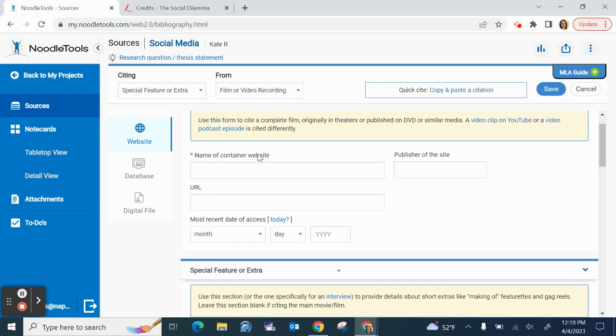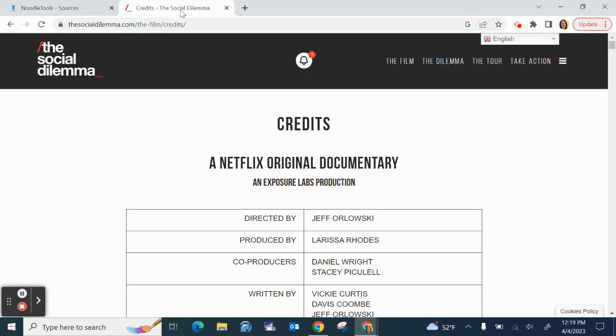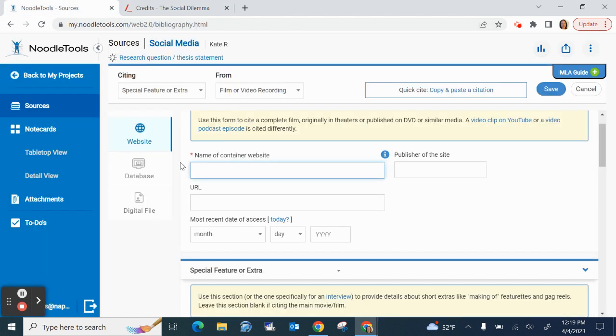The first thing it wants is the name of the container website. So which website did you find this in? And that's usually at the top of the screen so the social dilemma, socialdilemma.com is the name of the website.